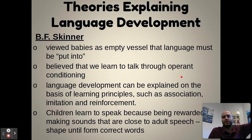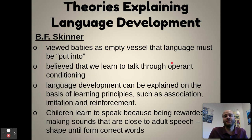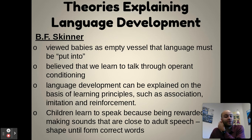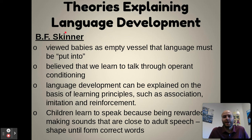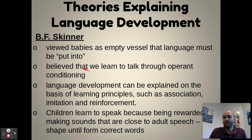A few theorists have ideas about how language develops. B.F. Skinner — from the learning unit — viewed babies as empty vessels that language must be put into. Being a behaviorist focused on observable things, he believed we learn to talk through operant conditioning, through rewards, punishments, and imitation.